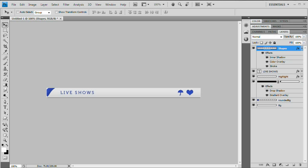Hello and welcome to this video tutorial brought to you by tutvid.com. Today we're going to take a look at creating a very simple web header bar in Photoshop that you can bring into Dreamweaver or Flash or wherever you are building a site or an application. This is going to be a pretty basic tutorial and we're going to try to make it quick. So let's jump right into it — this is what we're creating.